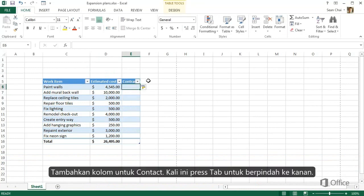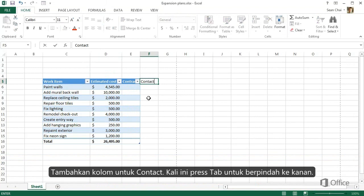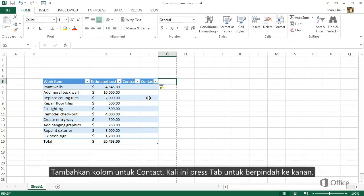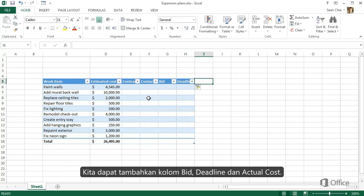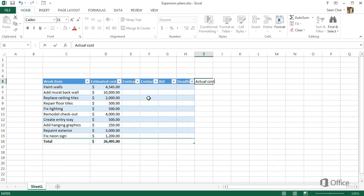Let's also add a column for Contact. This time, instead of pressing Enter, press Tab to move to the right. Then we can add Bid, Deadline, and Actual Cost columns.